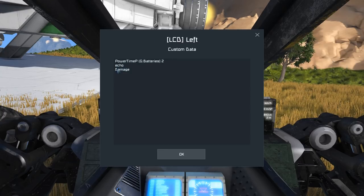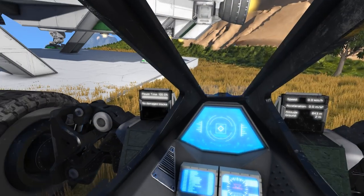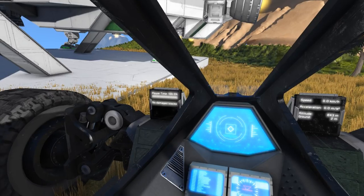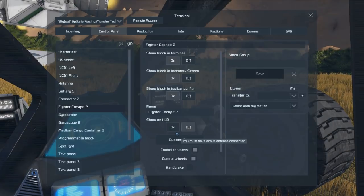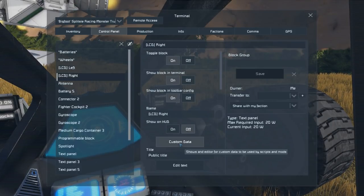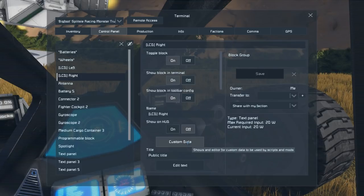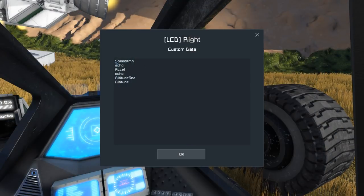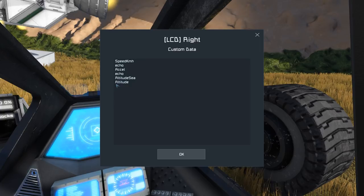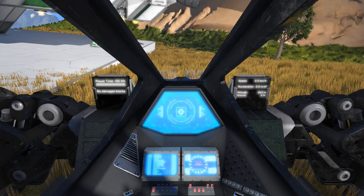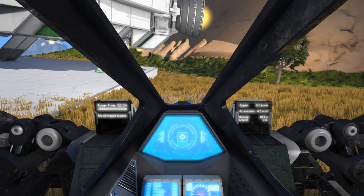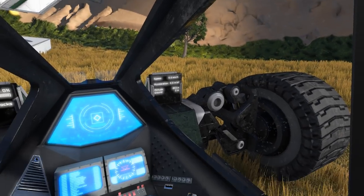Then we've got a blank line and the 'damage' argument, which tells us if any blocks are damaged on our ship. Currently we have no damage and at least two hours of power remaining in our batteries. For the right LCD we have a few different arguments: speed in kilometers per hour, acceleration, altitude above sea level, and height above the ground. That last one could be useful for tests like dropping parachutes.